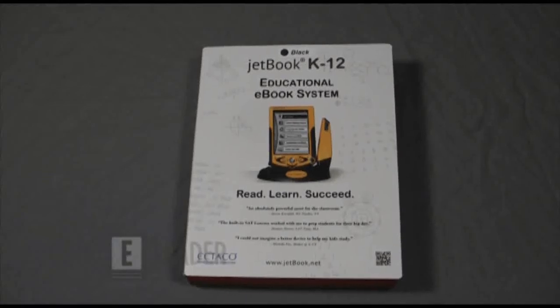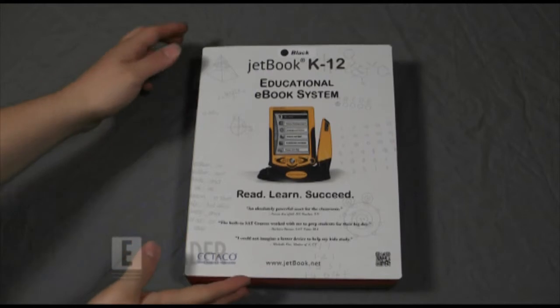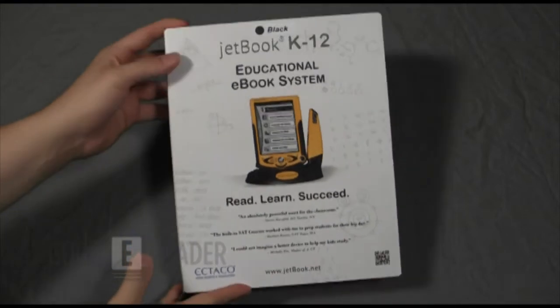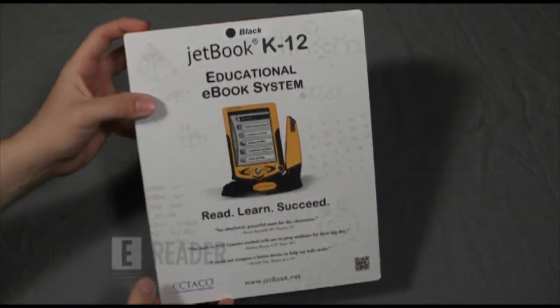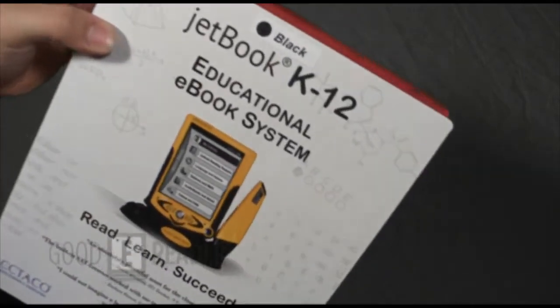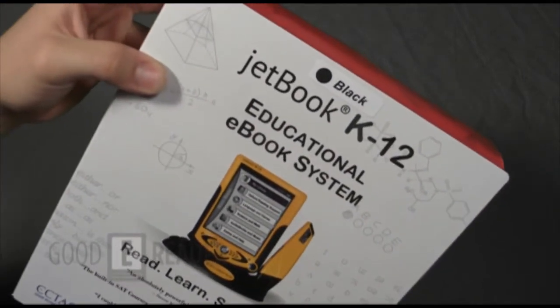Welcome to another Good E-Reader video. This is Marcus and this is Peter, and today we're going to unbox the new JetBook K12. It's JetBook's first educational e-reader.